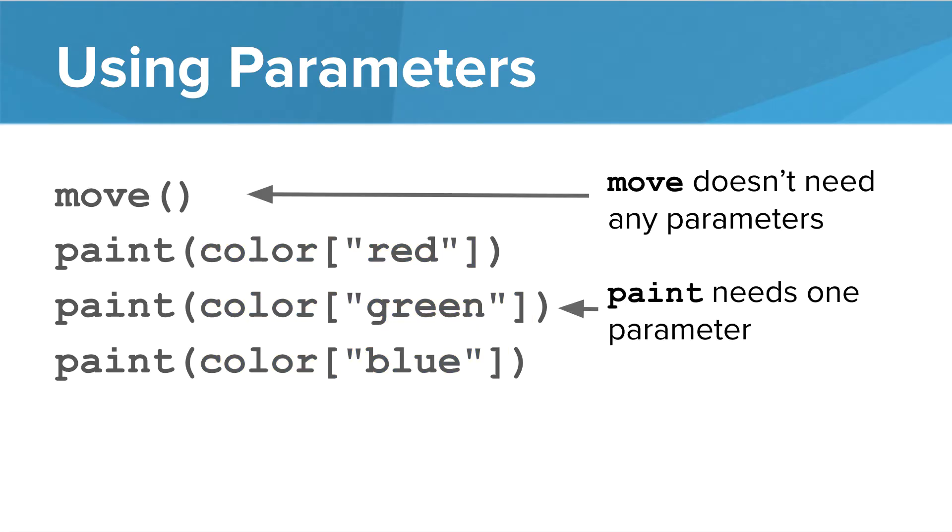Notice that the move doesn't need any parameters. Move is a function that takes no parameters, whereas paint needs one parameter. You need to give the color to paint so that it knows what to do. That's how we pass colors in as a parameter.